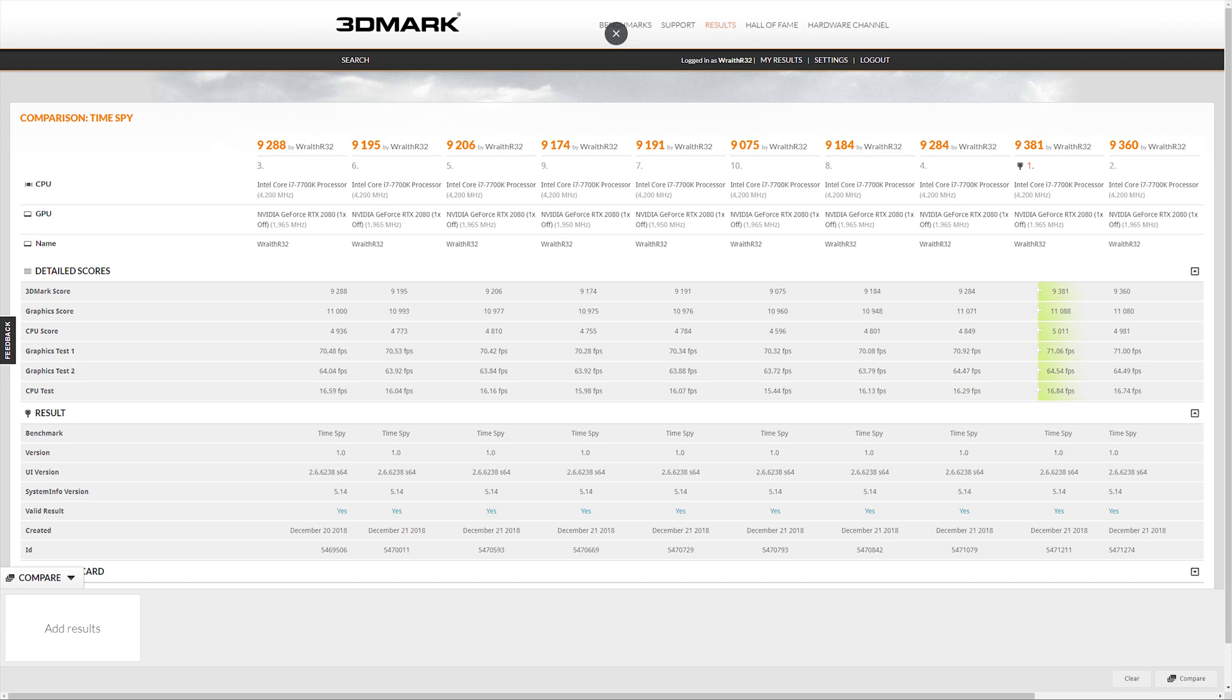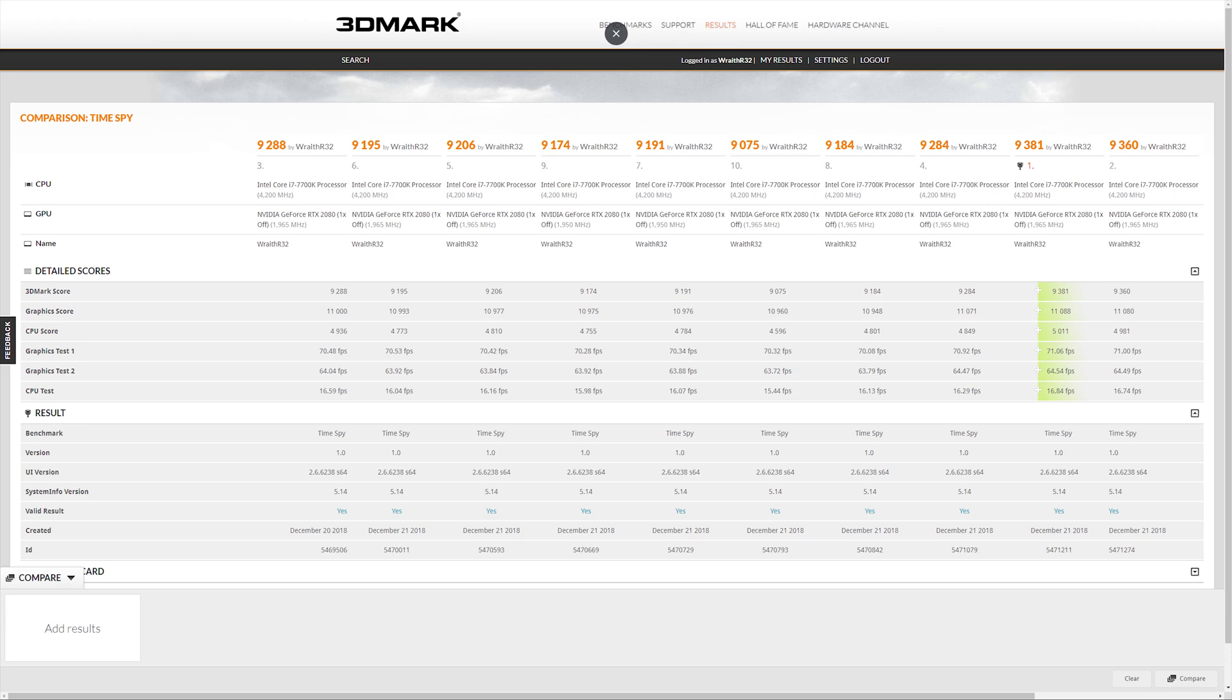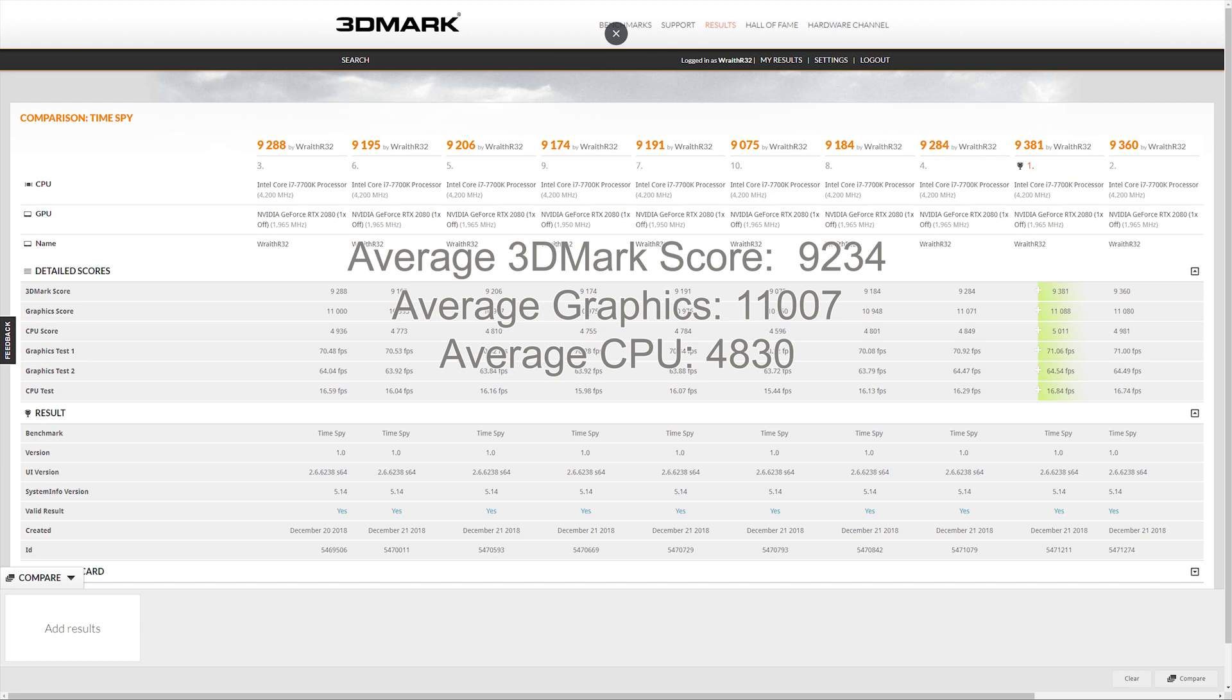And here are the results for the RTX 2080. The results are mixed around the same. It was actually quite surprising that the highest score came out with everything the fastest, which isn't bad I suppose. The average score was 9234, the graphics score was 11007, and the average CPU score was 4830.